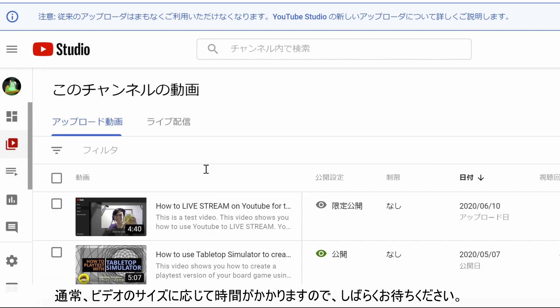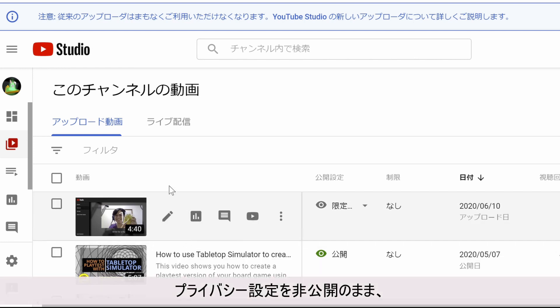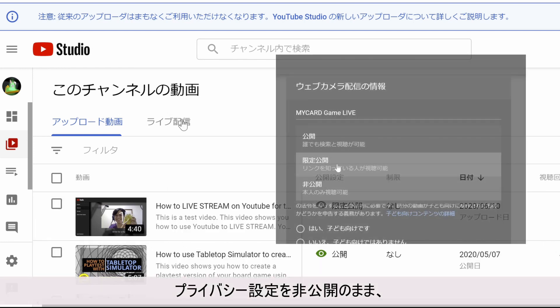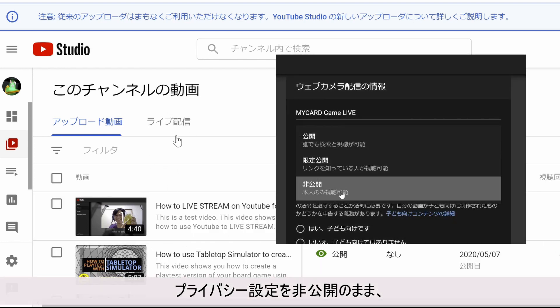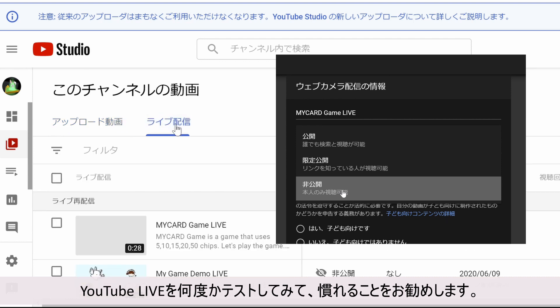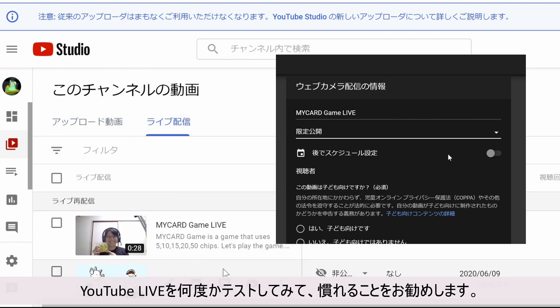This usually takes a while depending on the size of your video, so please wait a little. It is best to test the YouTube live video a few times using the privacy setting until you are comfortable using it.